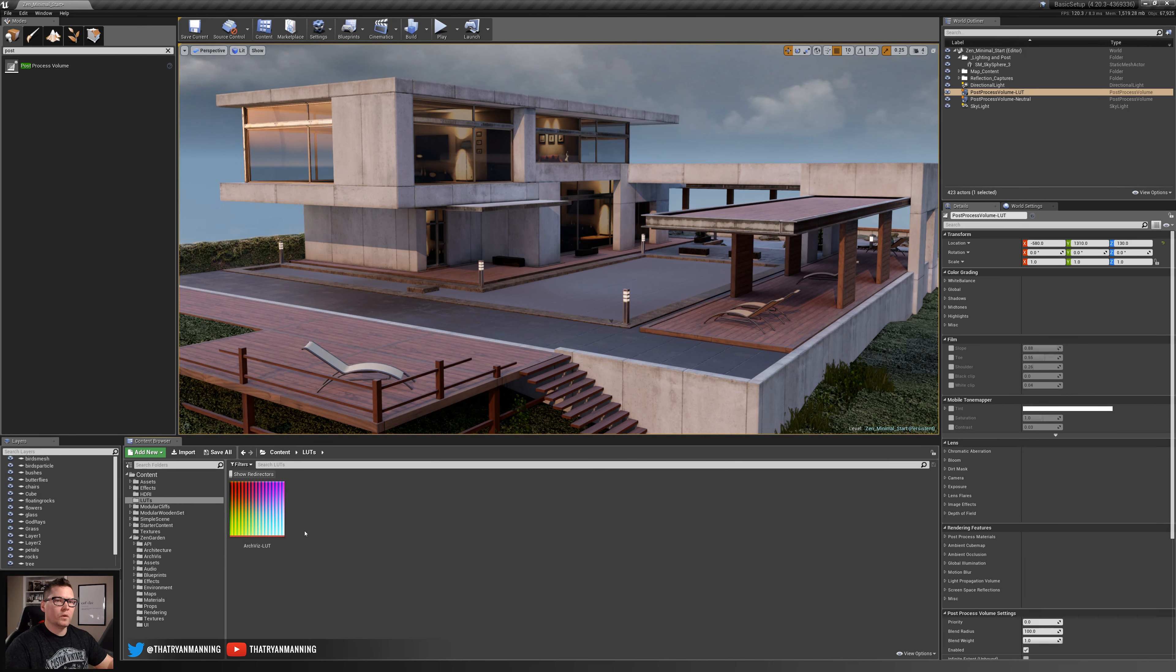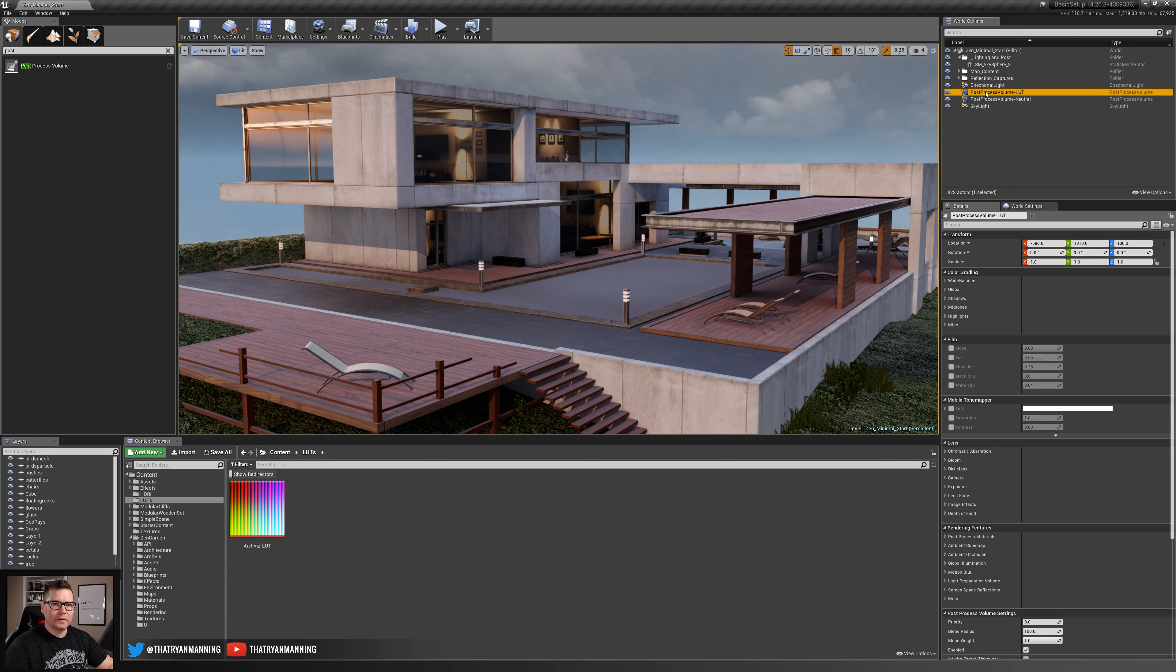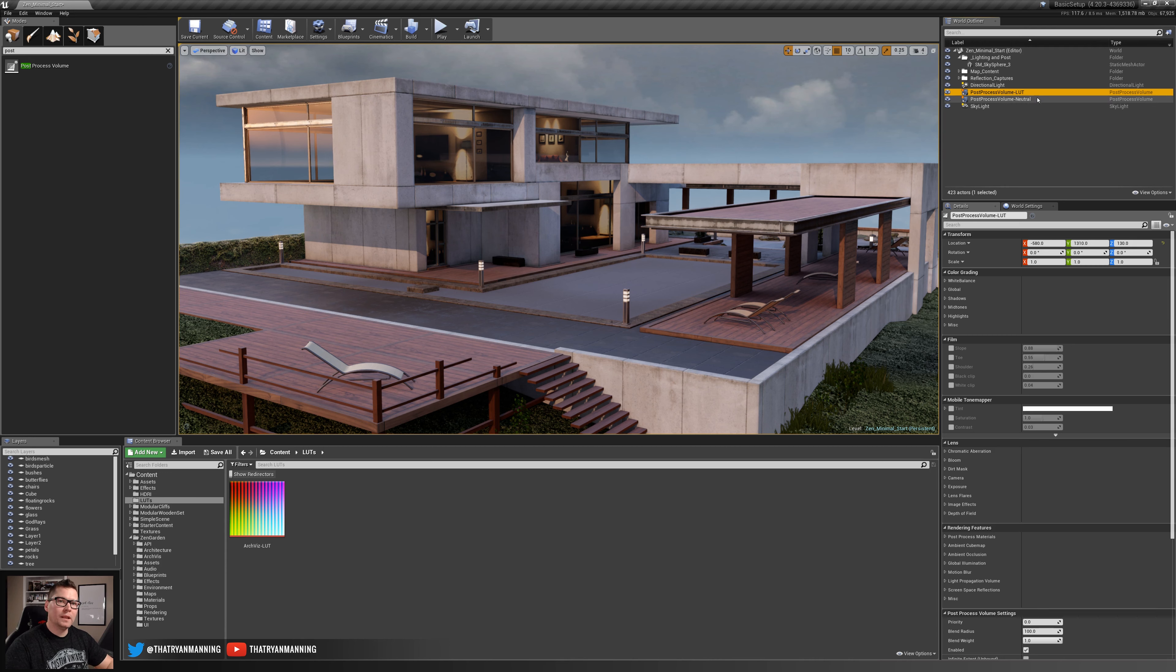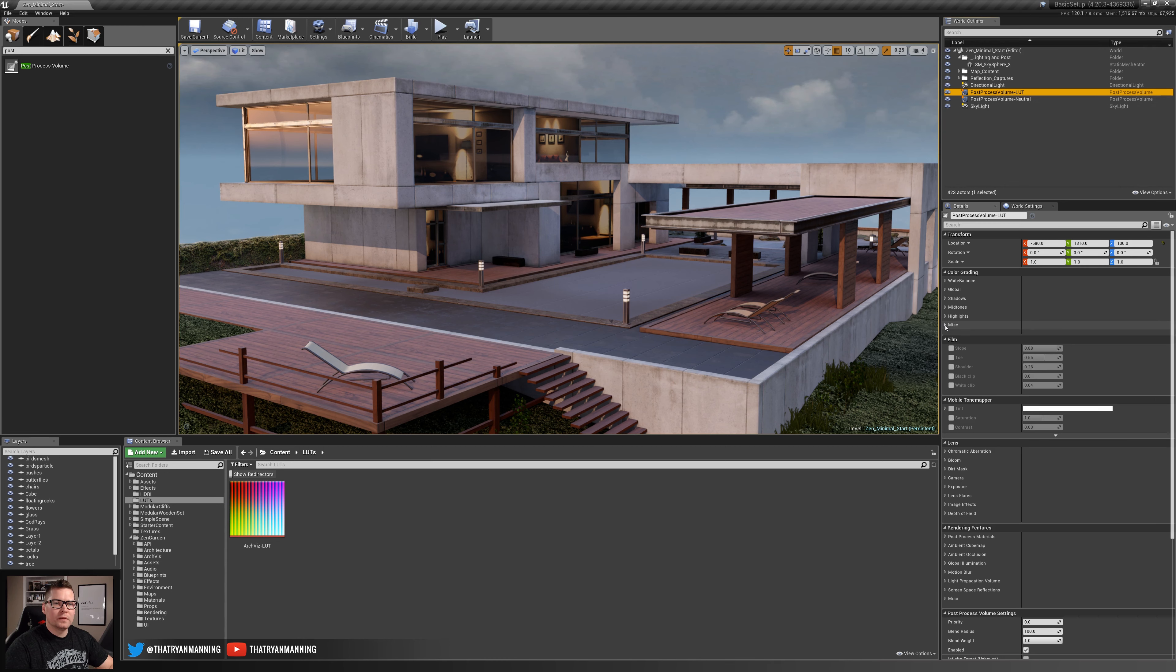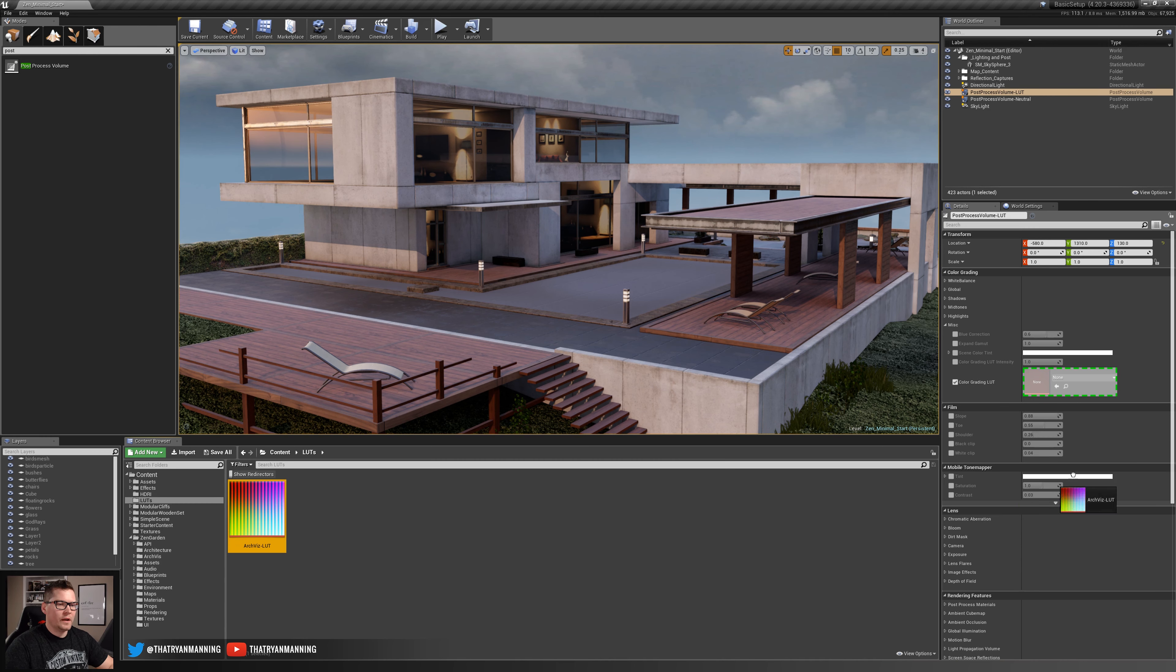Now we have our lookup table here, so how do we apply it? I'm going to go back to our post-processing volume, again not the neutral one but the one where we want to apply the LUT. Underneath miscellaneous I'll expand this out and there's a color grading LUT.